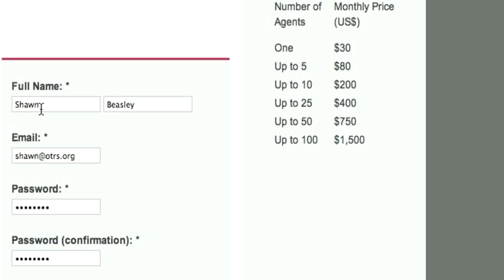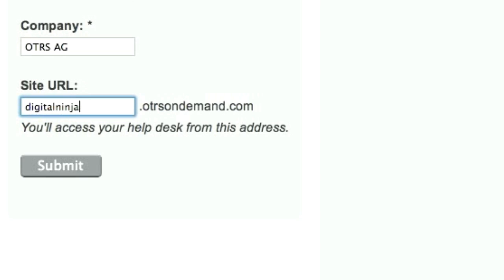Here you need your full name, your email address, and a password — and of course you have to confirm the password. Then you need a company name and a site URL. I'm going to enter 'Digital Ninja' and click Submit.